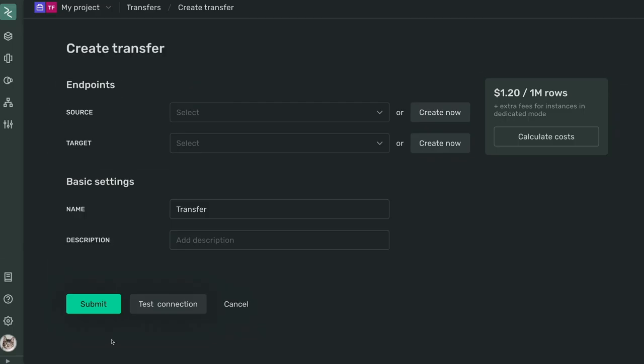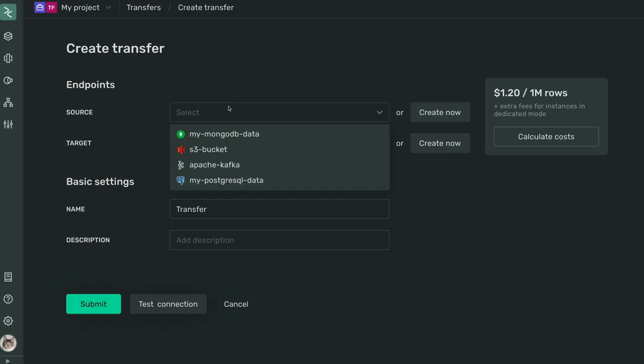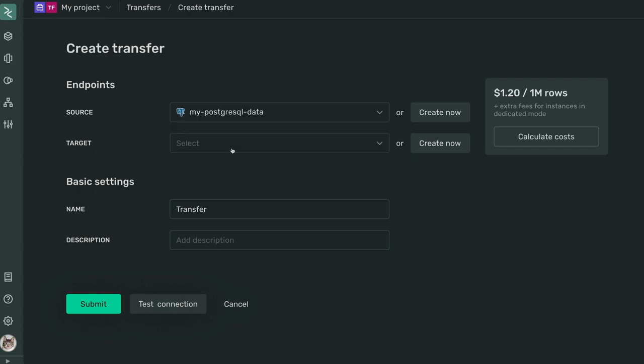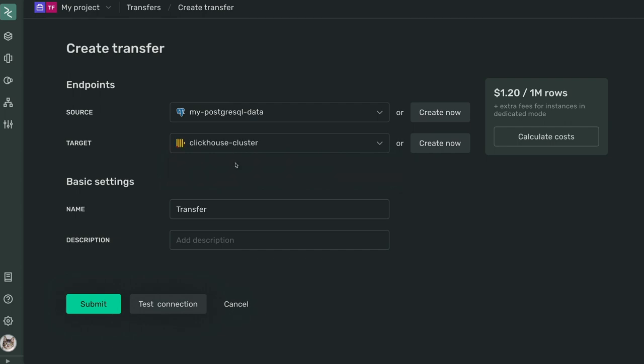Transfer your data to ClickHouse in real time from Postgres, S3, or wherever your data lives. And enjoy the exceptional performance that ClickHouse provides.